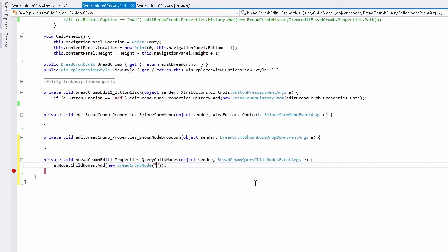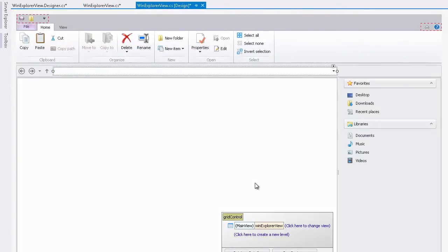This will be CodeAddedNode. Let's go back to the designer and bring up the node editor.